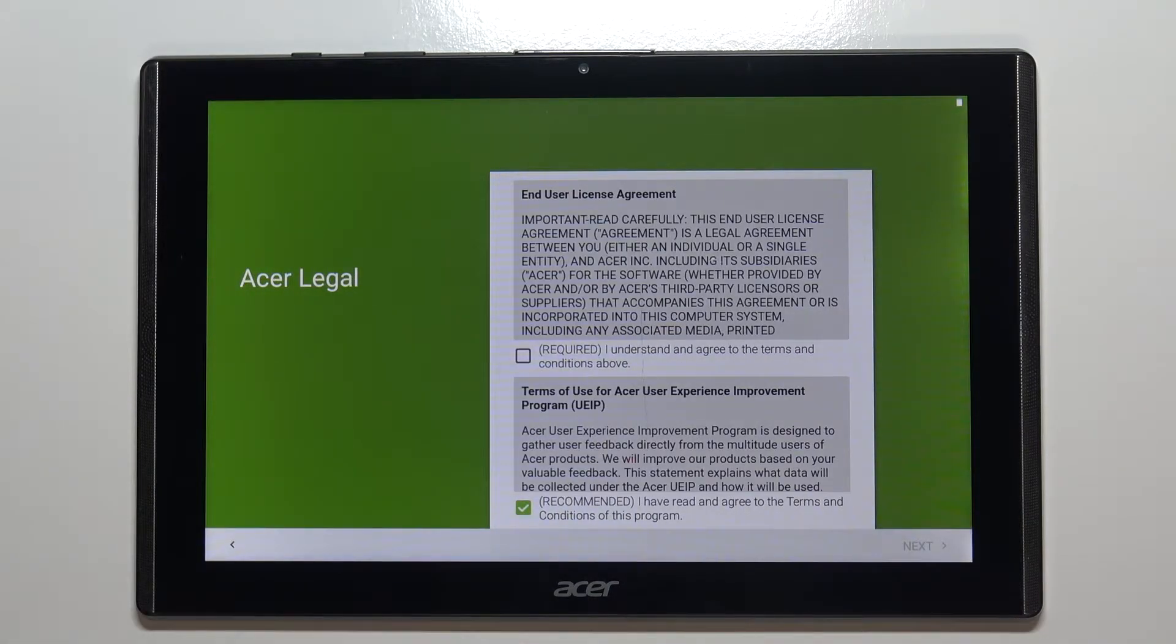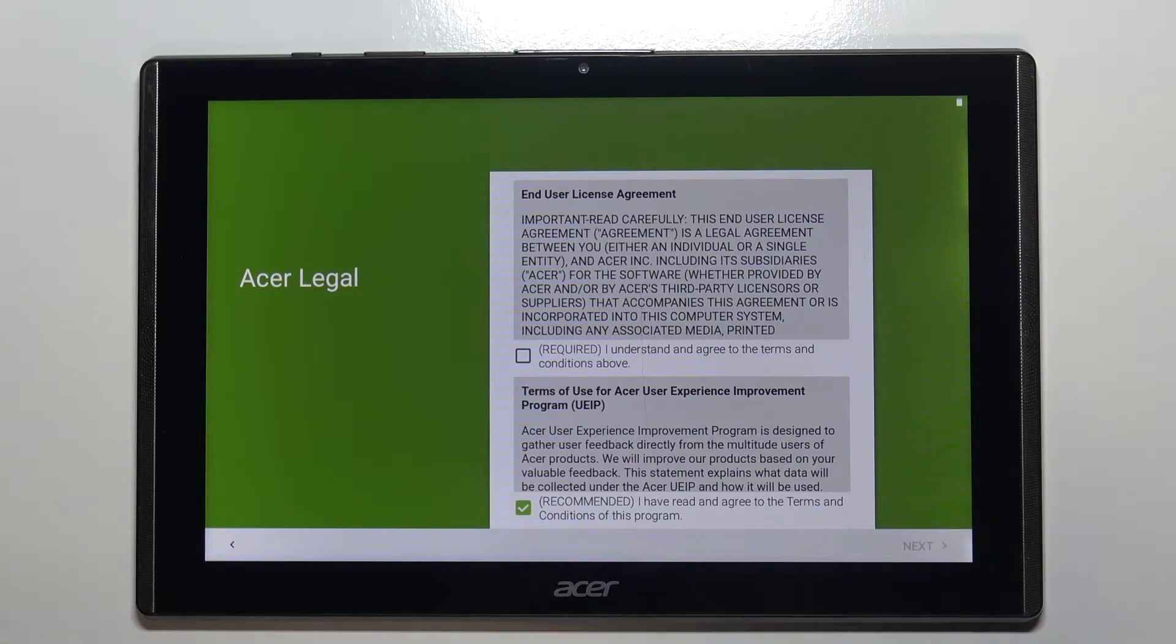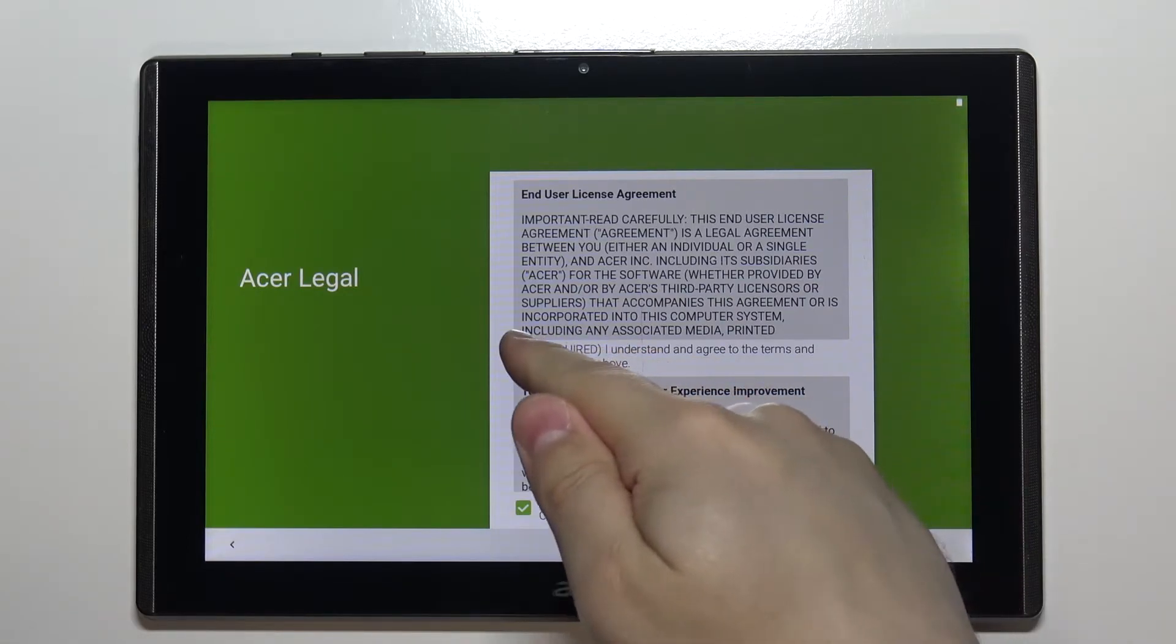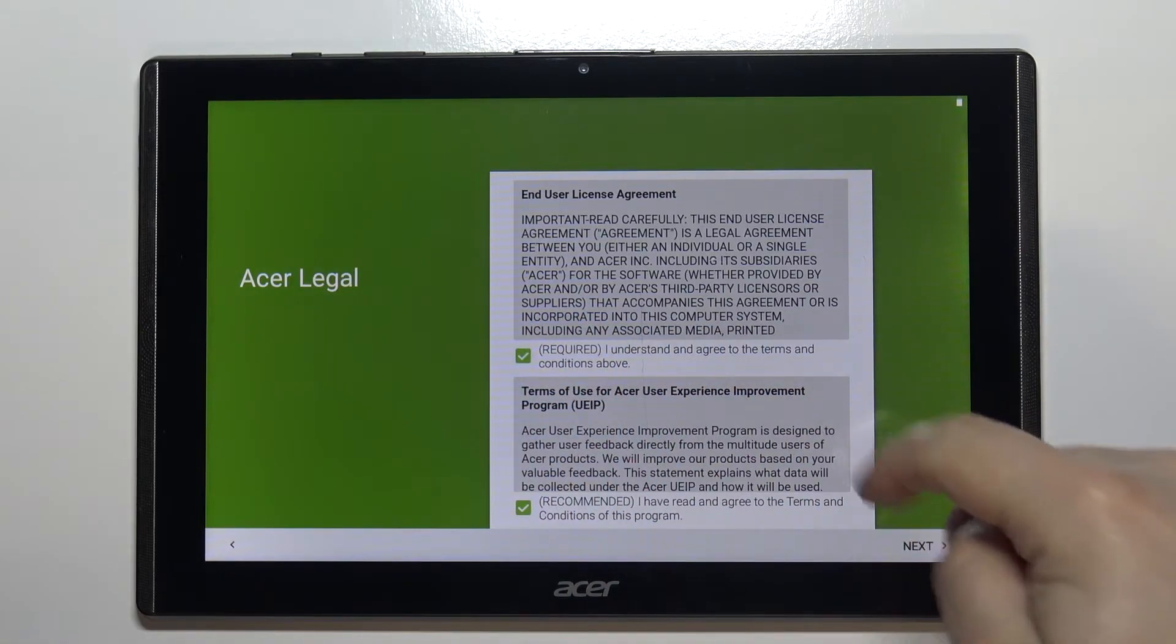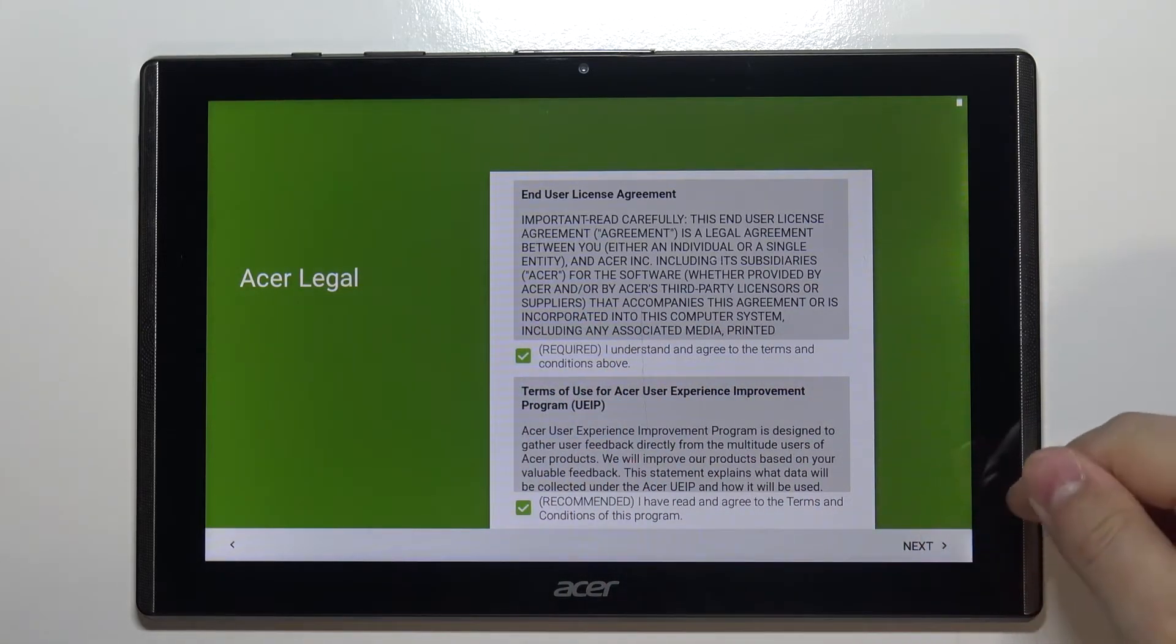Here we need to agree to the license agreement. Simply check the box and then tap next.